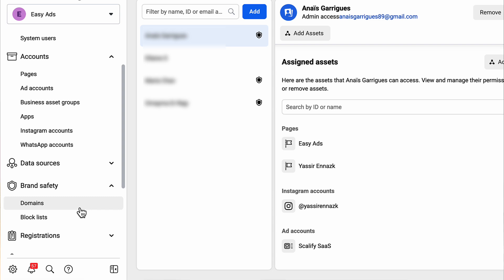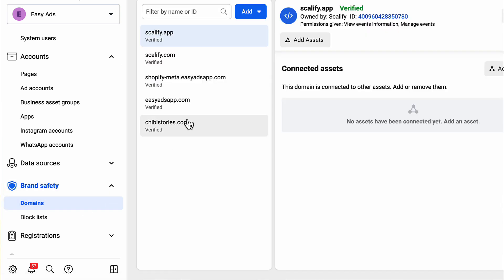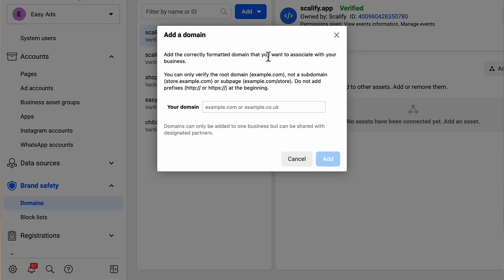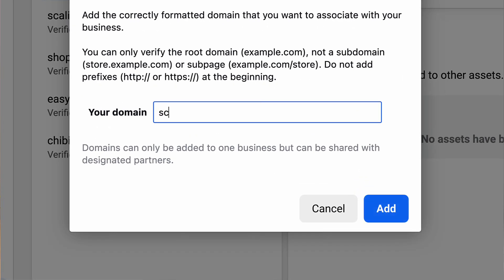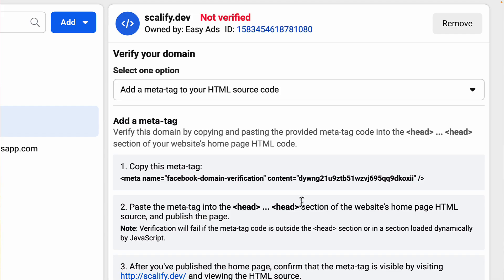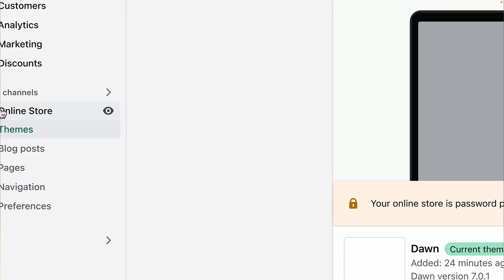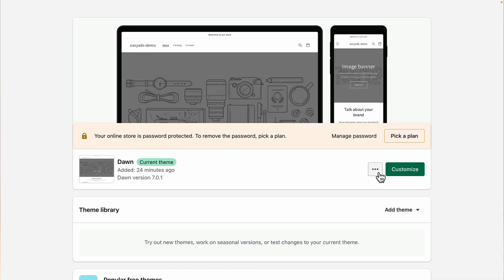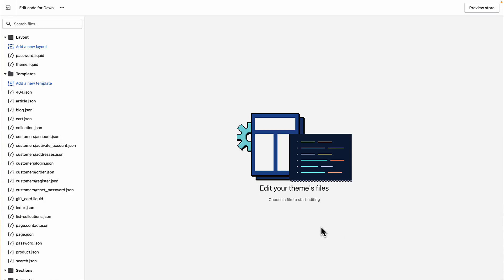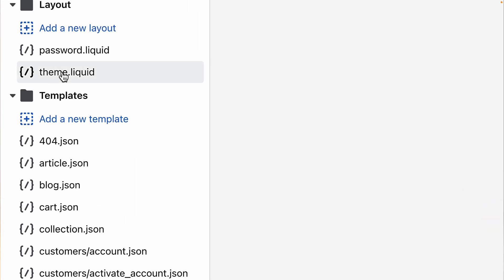On the left sidebar, select Brand Safety, then Domains. Click Add, then Create a New Domain. Enter your domain name here—again, this can be yourstore.myshopify.com or yourstore.com if you have a custom domain. Now we need to verify the domain. Choose Meta Tag Verification and click on the tag to copy it. Now let's go to Shopify, click Online Store, then Themes. Click Actions, then Edit Code. Look for the file called theme.liquid.